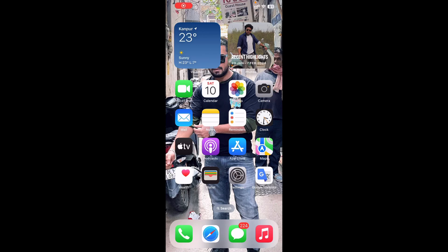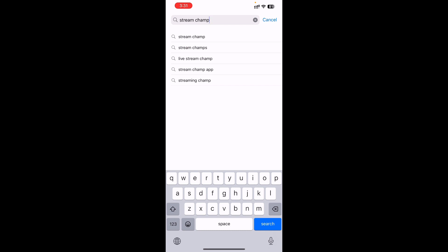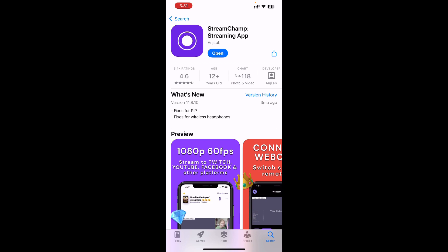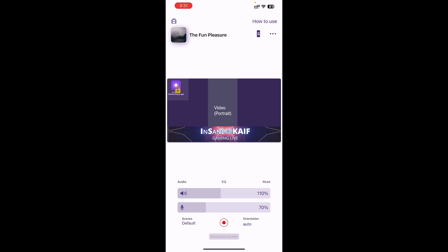So guys, what you want to do is go to your iPhone, go to your App Store, search for Streamlabs, and install it. After installation, open it and enter your channel details, then open it and enter.